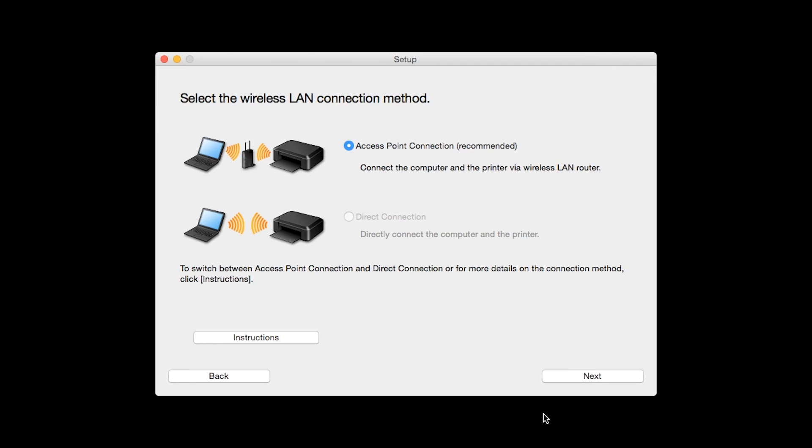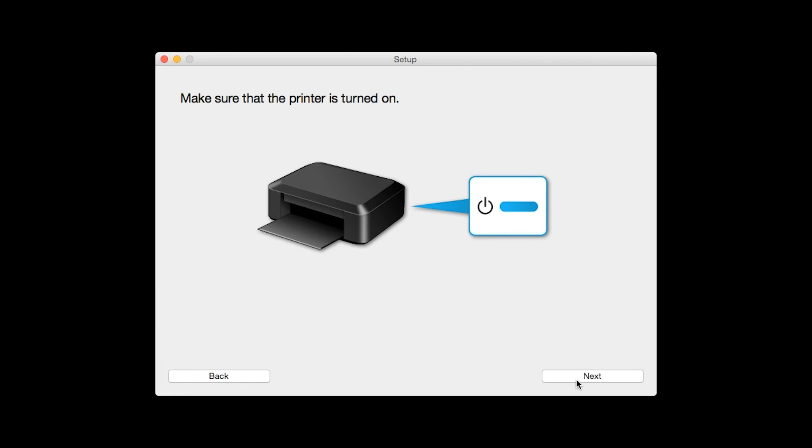Select Access Point Connection, then click Next. Click Next to confirm your printer is on.